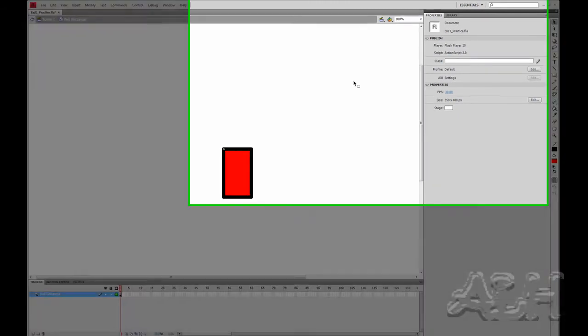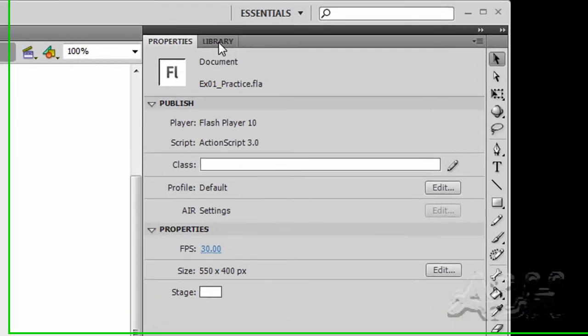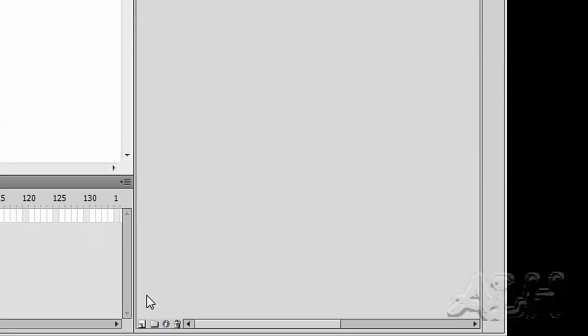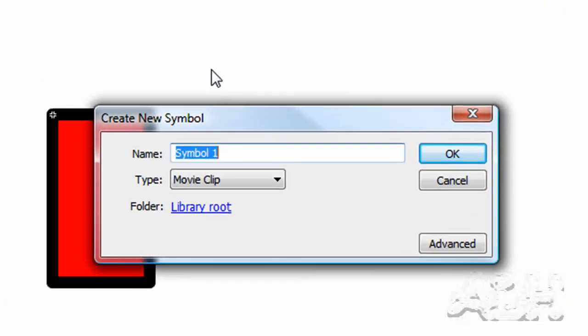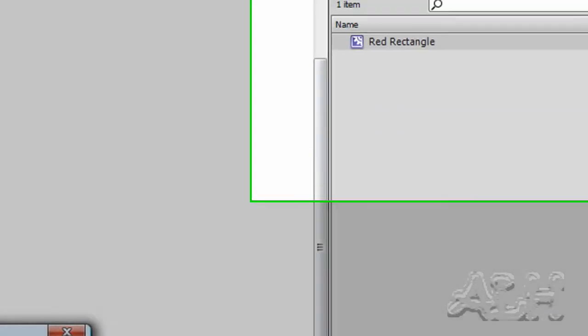Next, we'll add another movie clip for animating this red rectangle movie clip in a rotation. So let's go to the library. Then in the bottom left corner, select the new symbol icon. We will type this in. The name of this I'll use is red rectangle rotating clockwise. It is a movie clip, and we'll select OK.